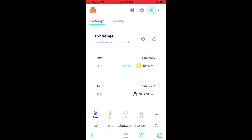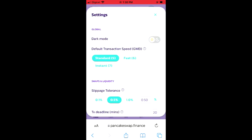If you're in the process of swapping and you have any problem, most of the time this would be related to the slippage. You'll simply tap on the Settings icon beside the clock icon and increase the slippage. At the moment, mine is set at 0.5. Sometimes you have to go up to 1% or even more, and that will help your transaction to go through.